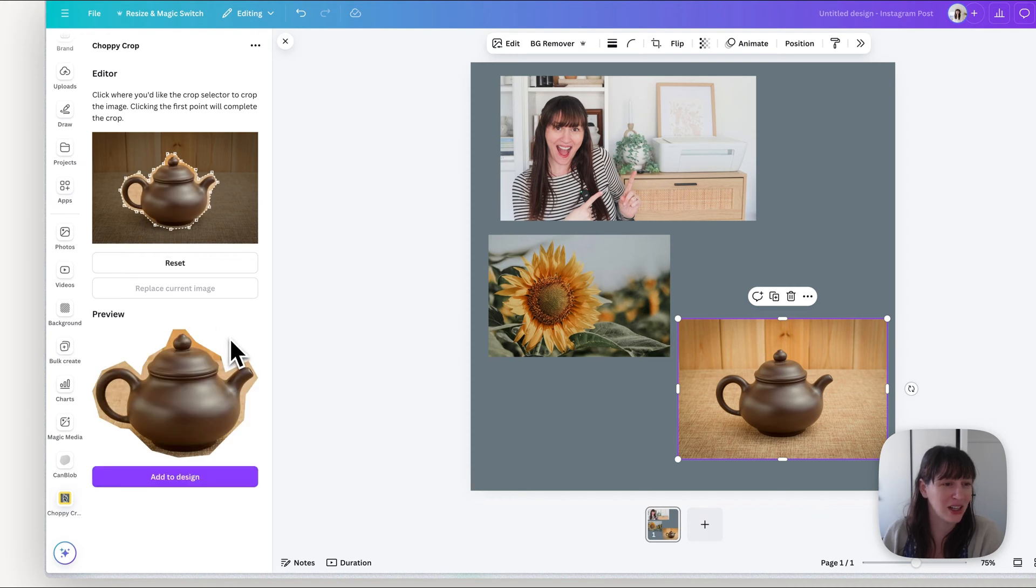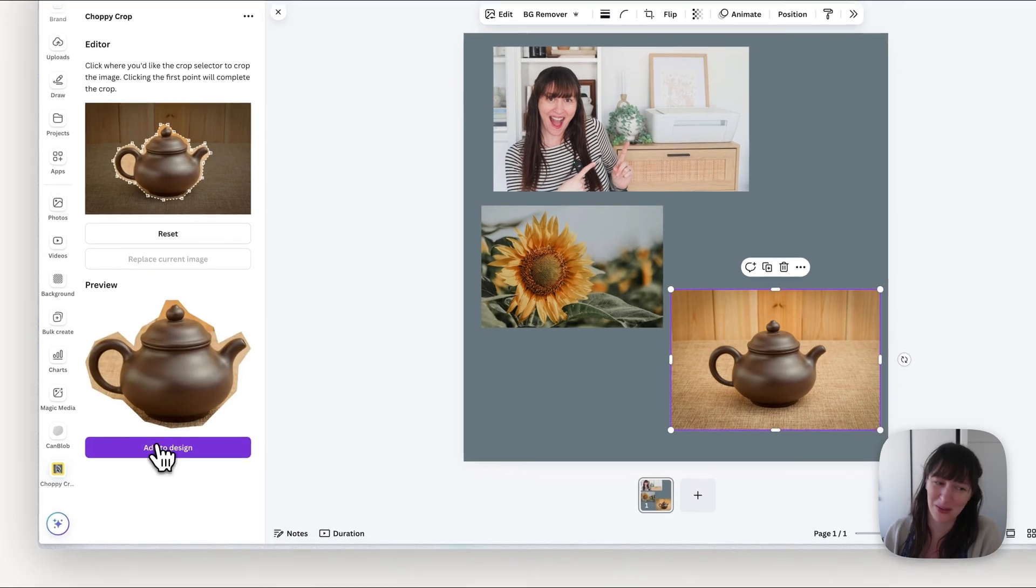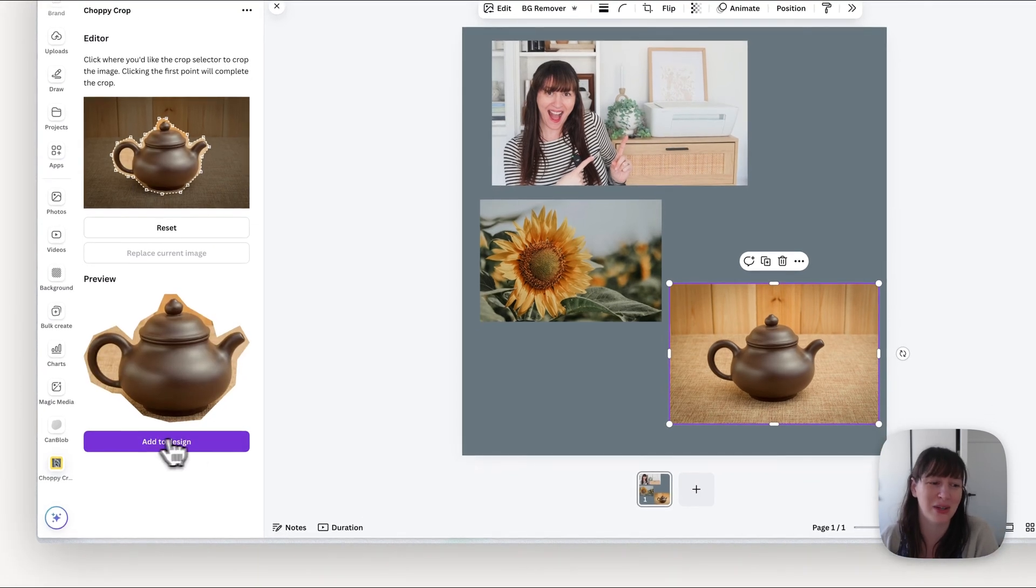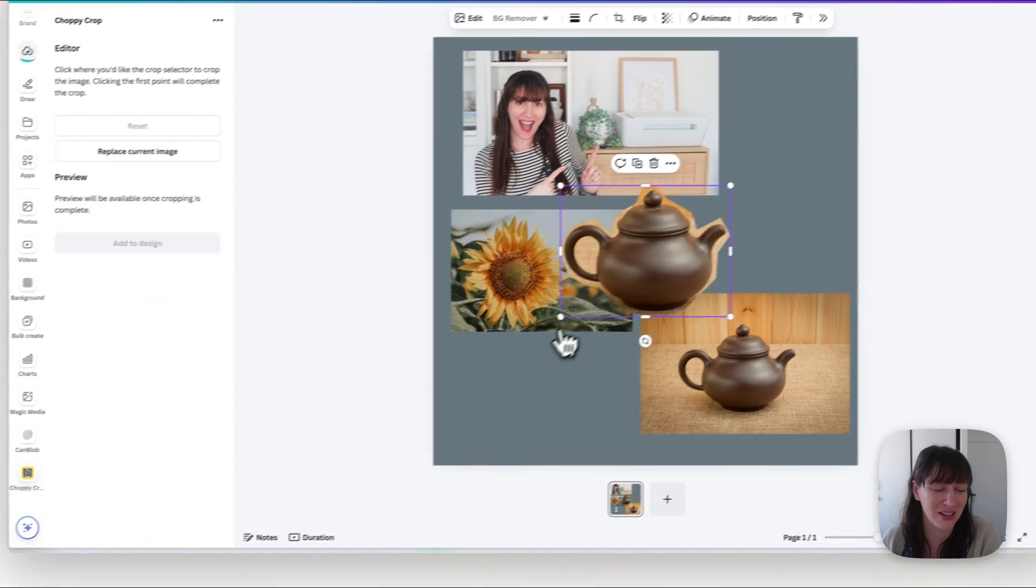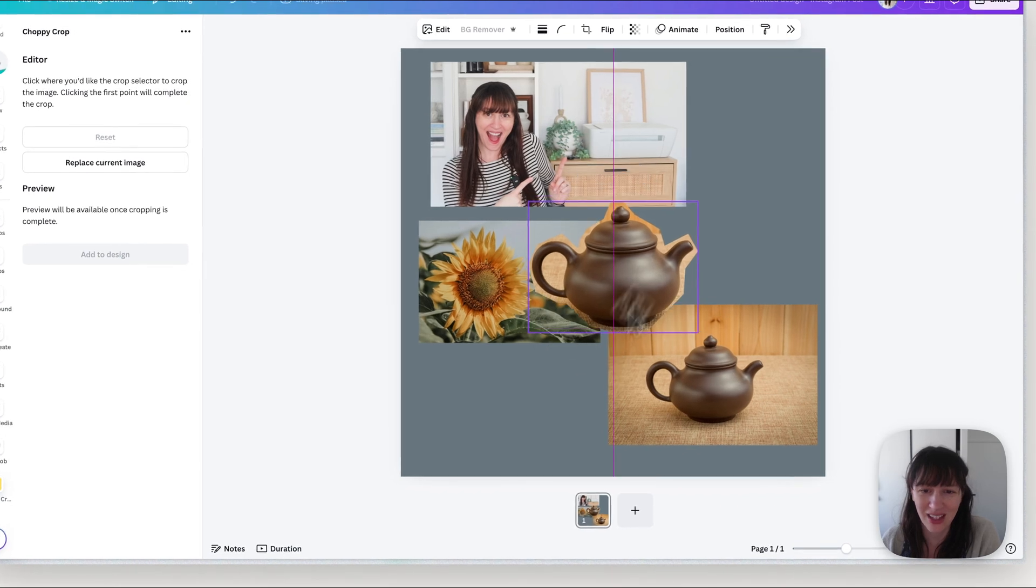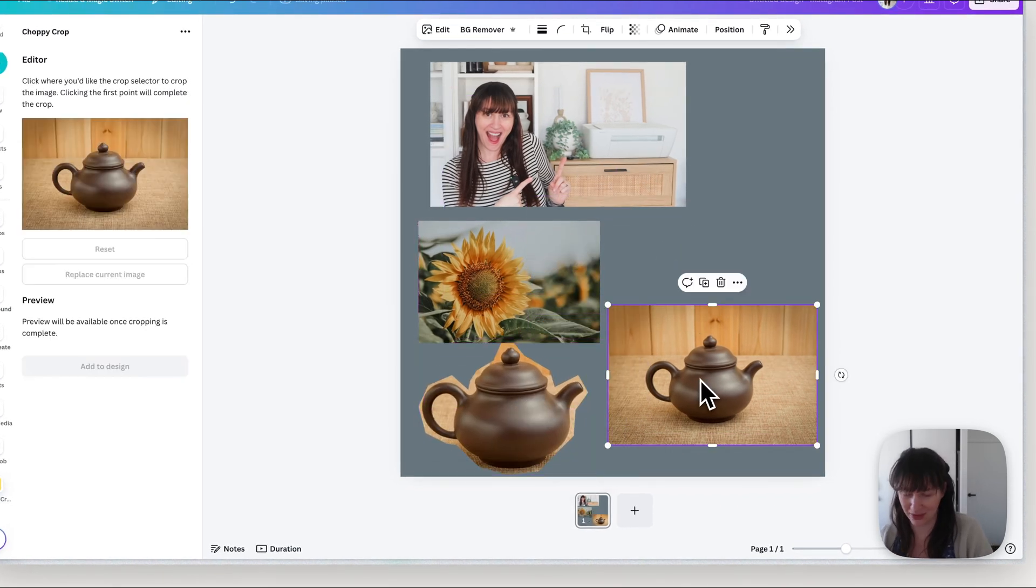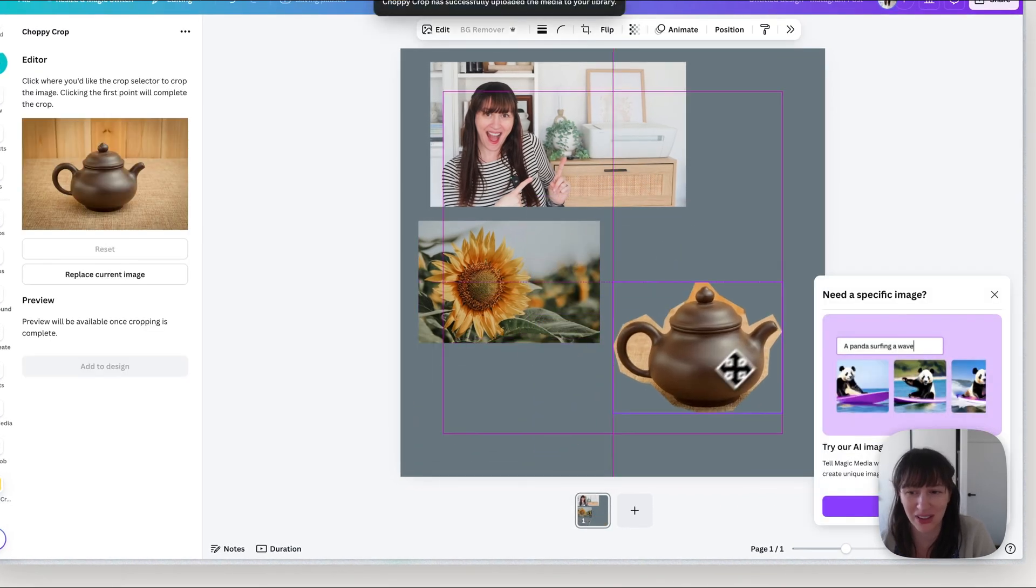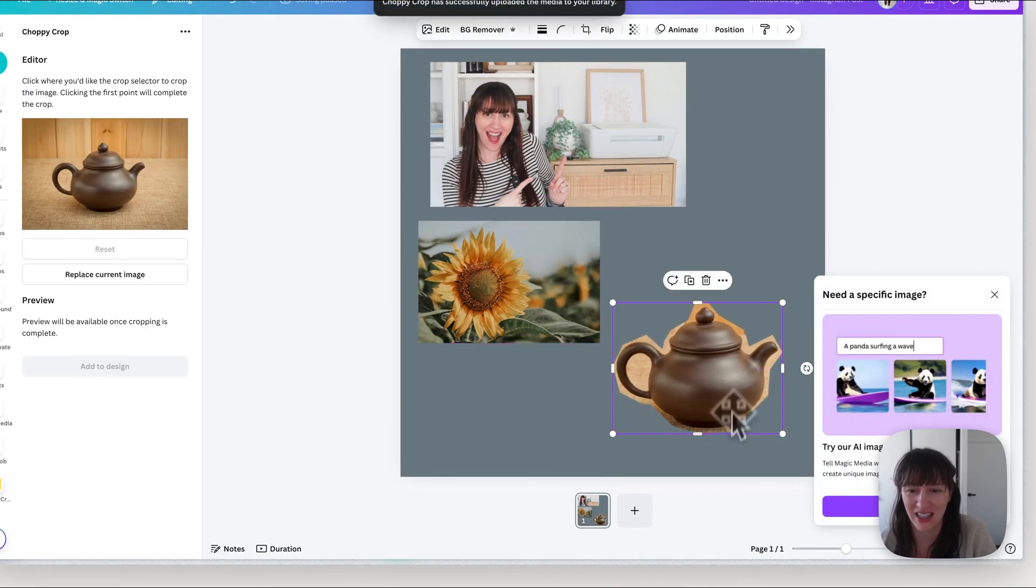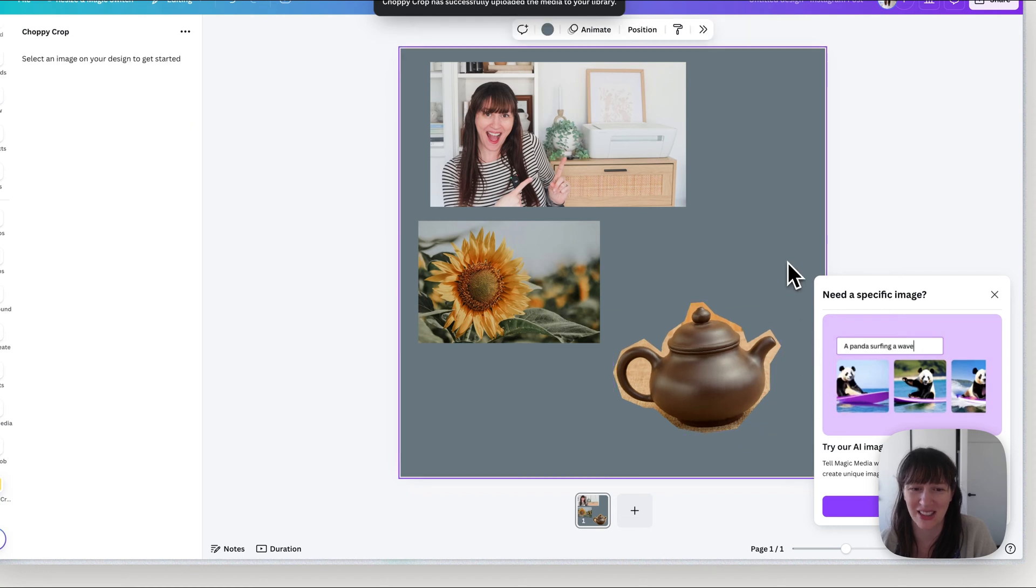So there we've got our choppy crop and we can now press add to design and there we have it. So we can remove the old one and there's our new choppy one.